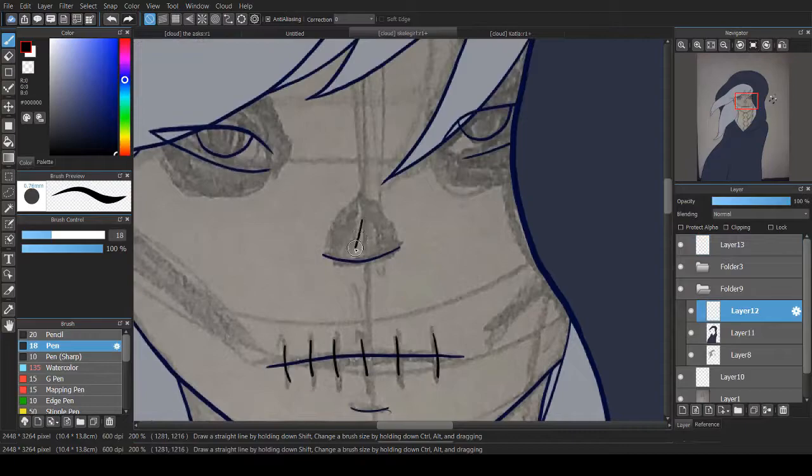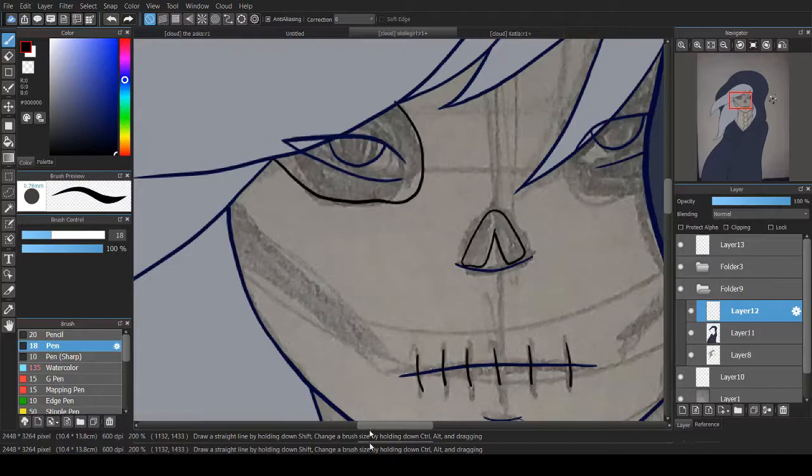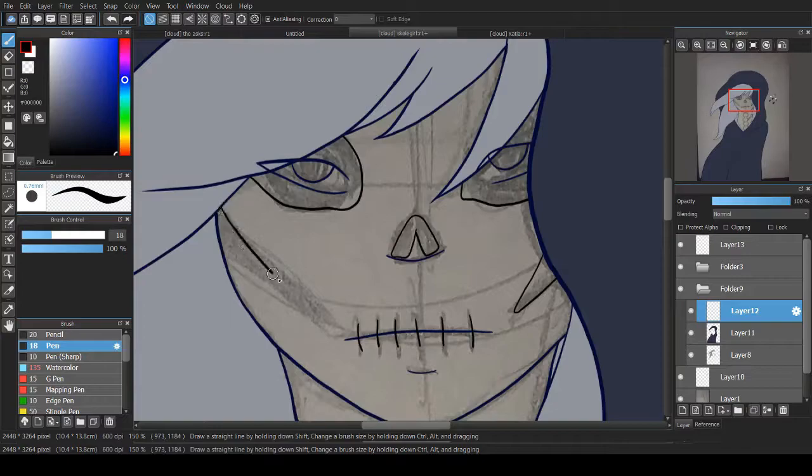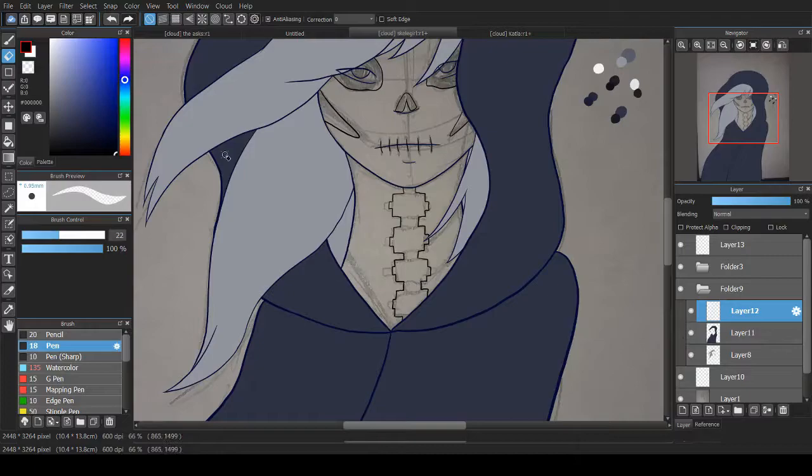Katala is kind of a necromancer. But more so she just likes dead things. Like she finds the undead fascinating. Because they're dead, but they're also alive. So she really likes the skeleton brothers from Undertale because she's like oh that's really cool, they're skeletons.